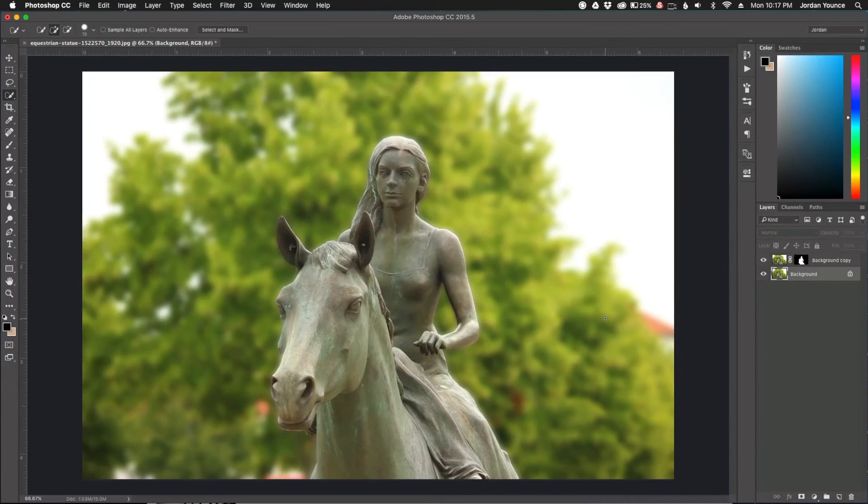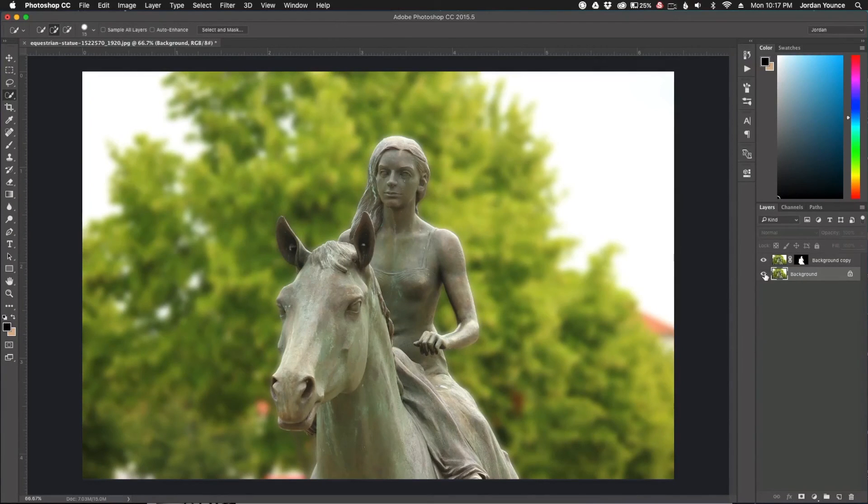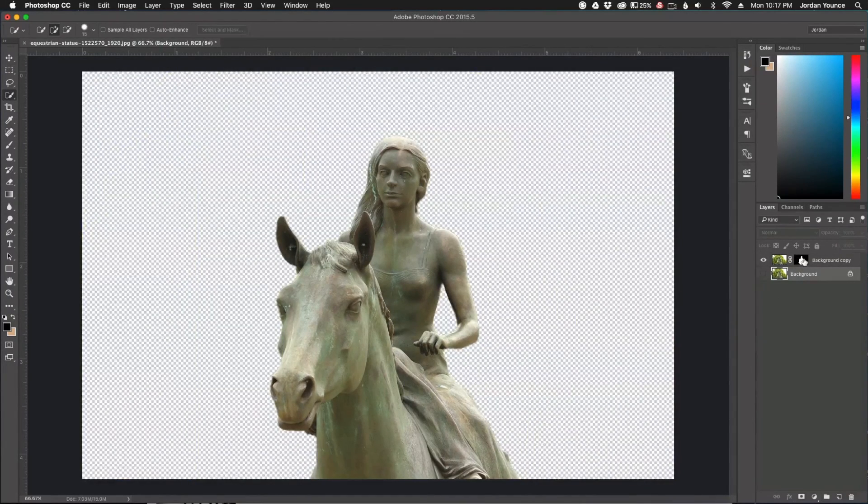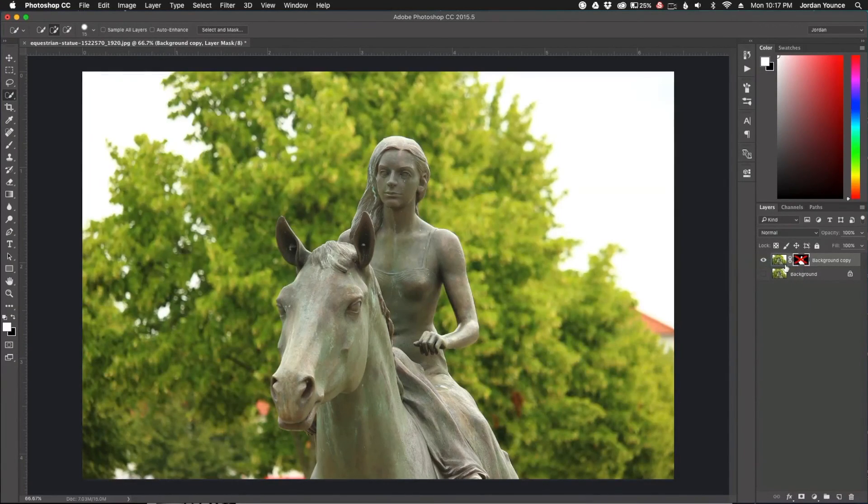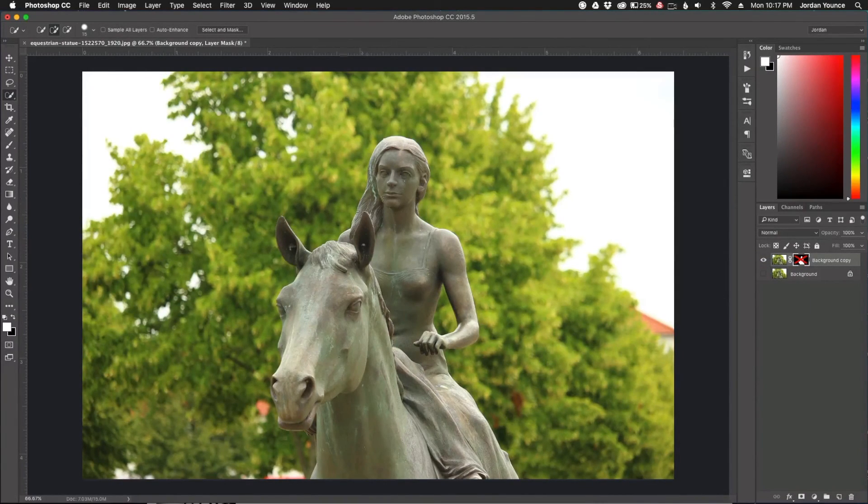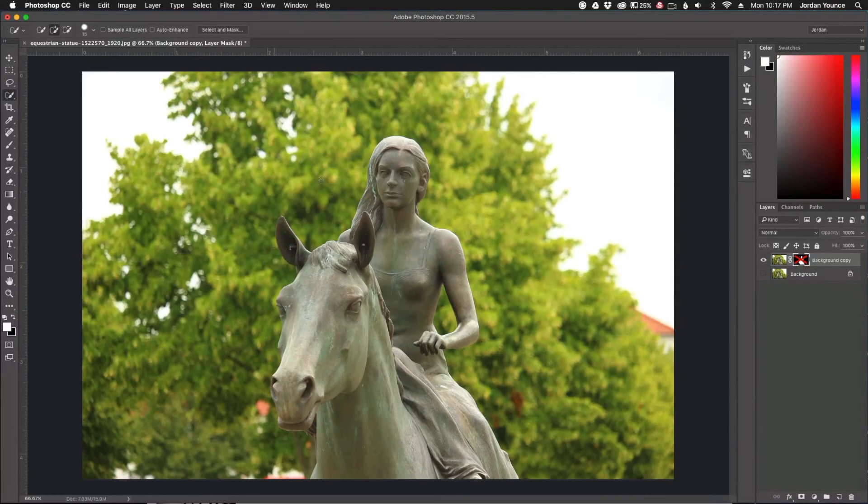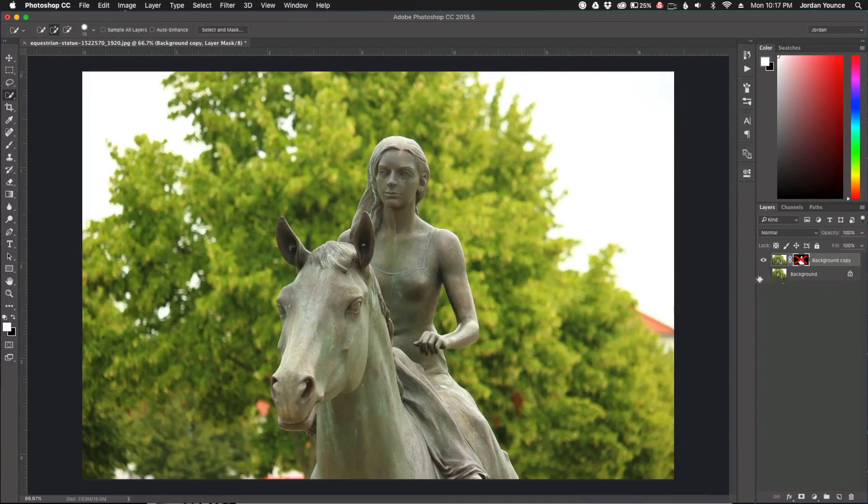This is our after photo. Let's look at the before. I'm going to toggle this off and disable that. This was our before, and it's still a fairly good photo. You've got a good bokeh effect here.